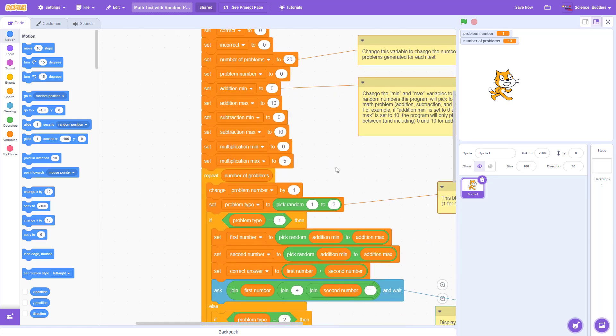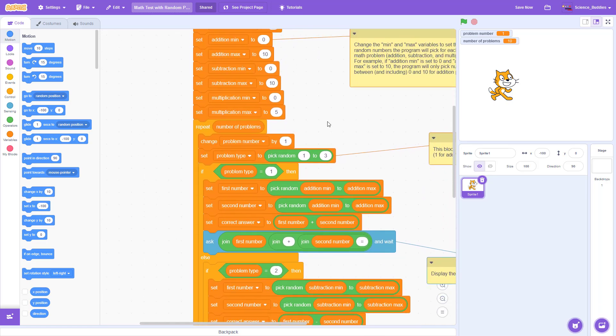Taking a look at how the rest of the program works, we have a repeat loop that will repeat for the number of problems in the test.